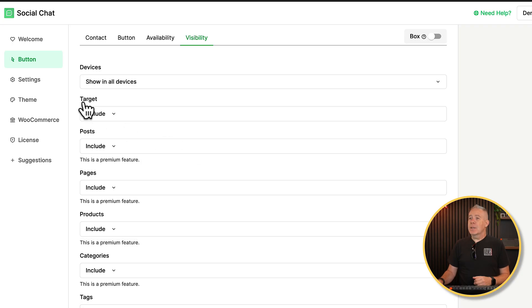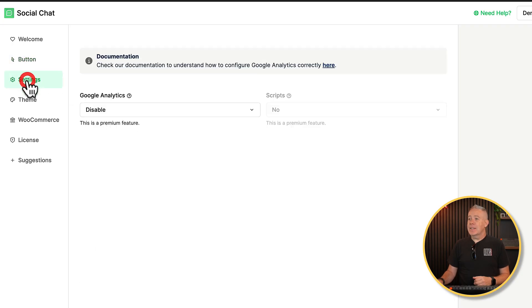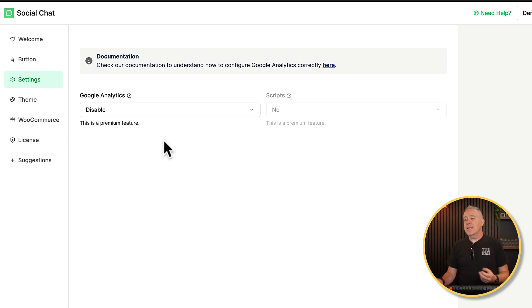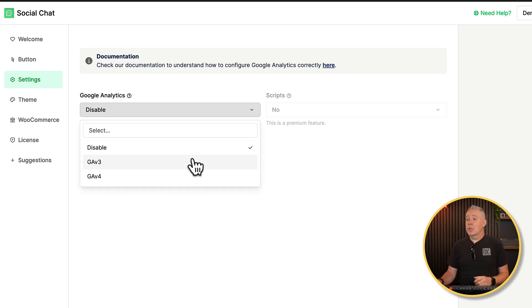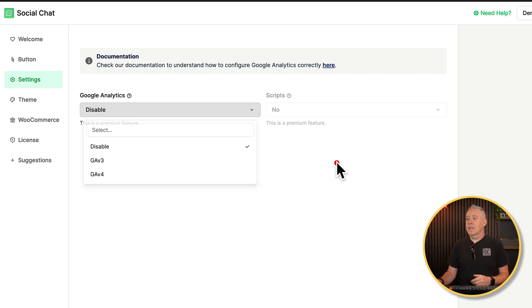Once we've done that, we're going to come over into the settings section and this allows you to connect this up to Google Analytics. So you can then track things through Google Analytics and you can choose which version you want and you can configure things accordingly. Check out the documentation for more info on how all of that works.